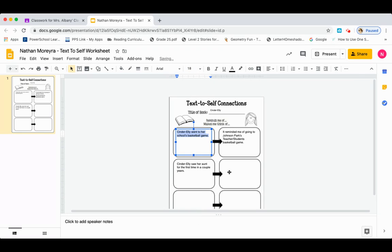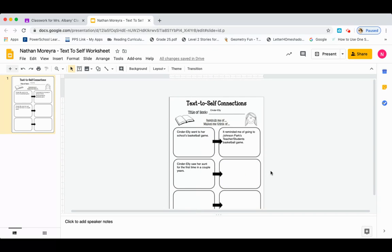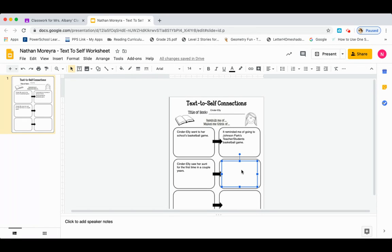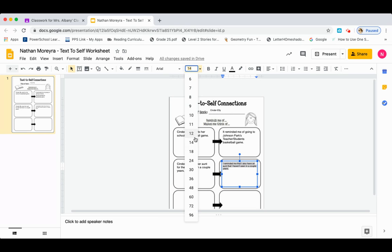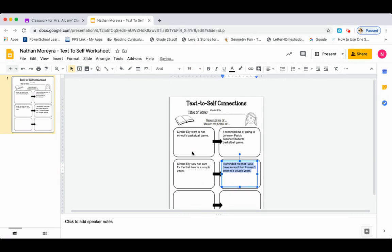You can go back and do that with your own text — this is completely up to you if you want to modify the text. I wouldn't worry about different fonts and colors in this one; just make sure you have the sentence and the connections that go along with it. So Cinderella saw her aunt for the first time in a couple of years. Well, that reminded me that I have an aunt that lives in Texas that I haven't been able to see for a couple of years, so that's what I'm going to write. Reminded me that I also have an aunt that I haven't seen in a couple of years. Let me make that a little bigger so you can read it better.